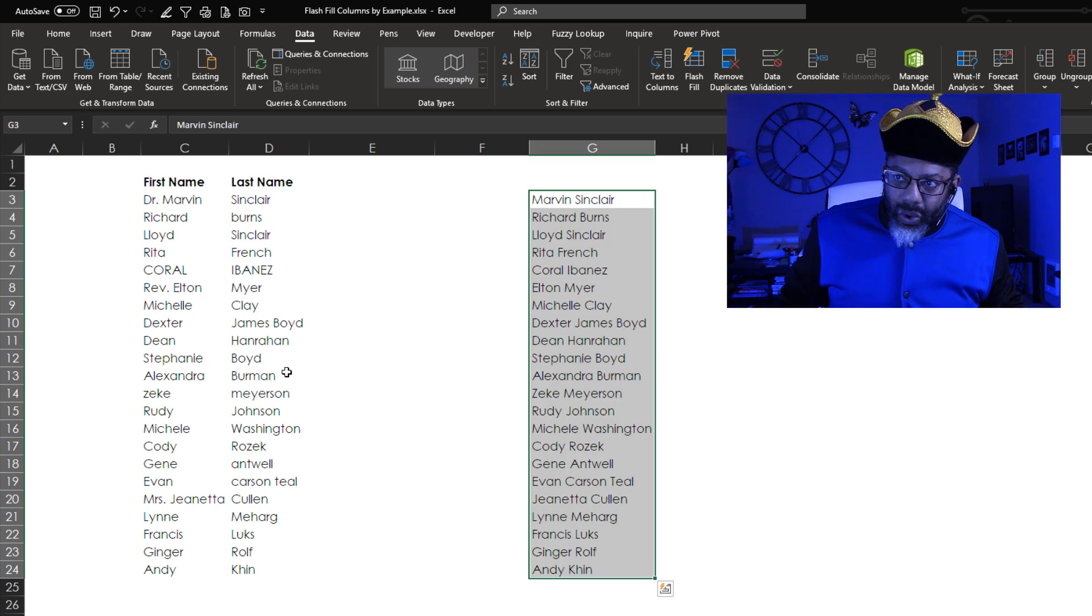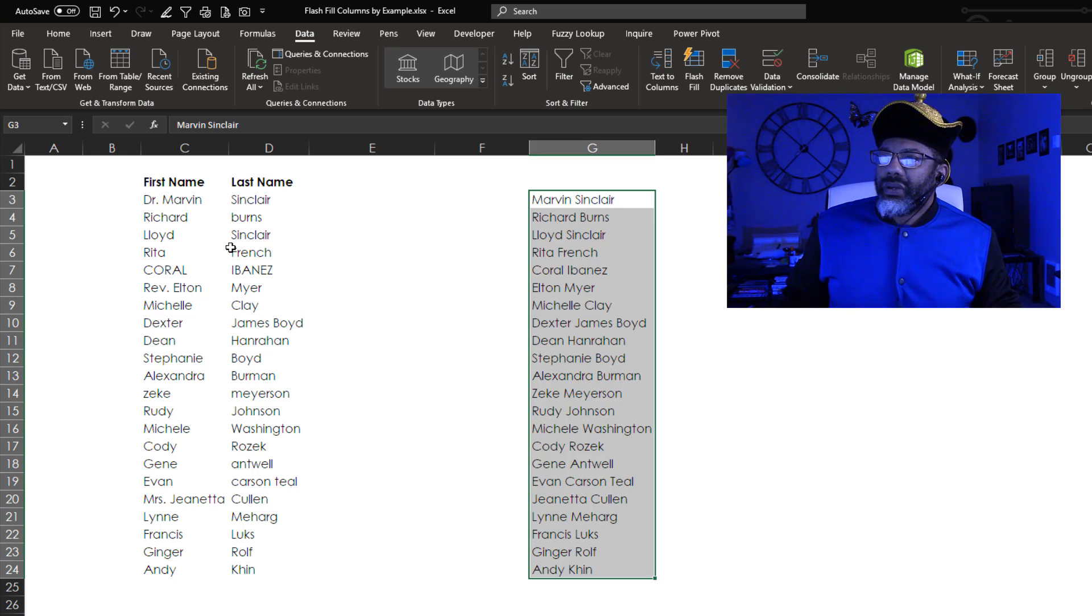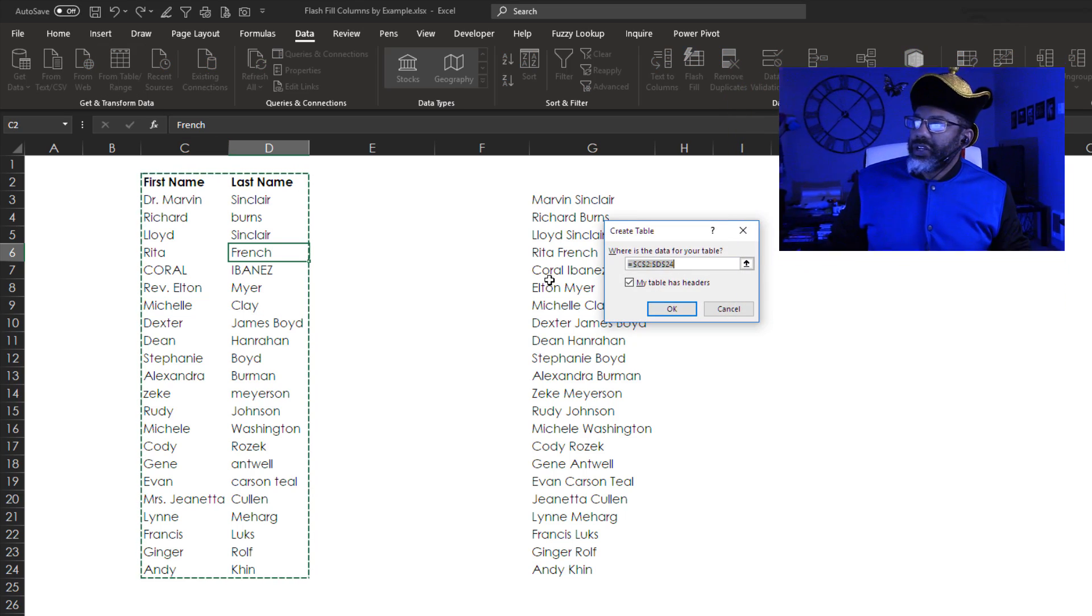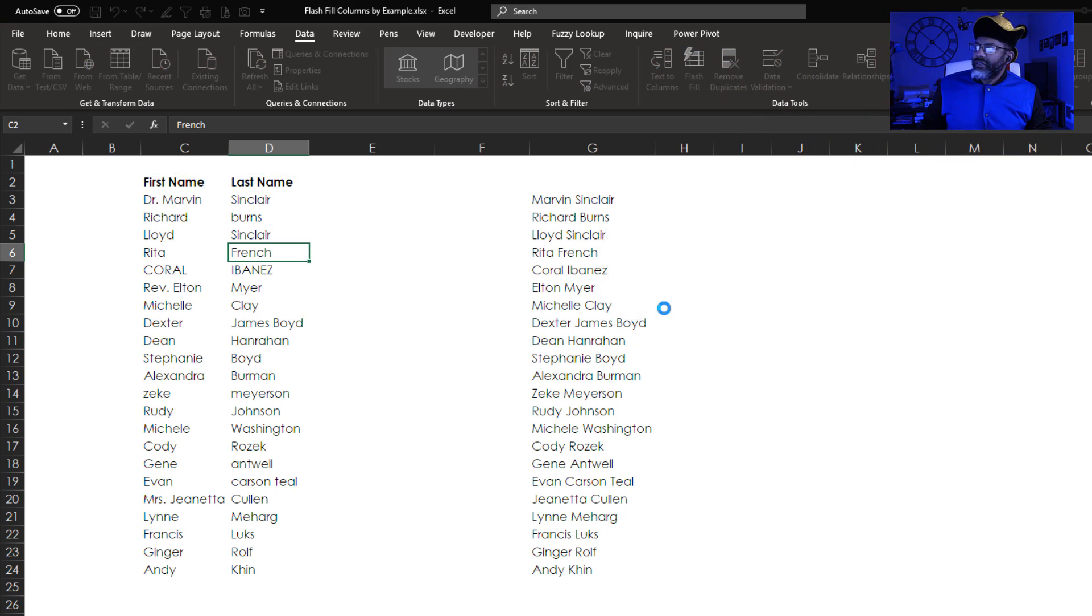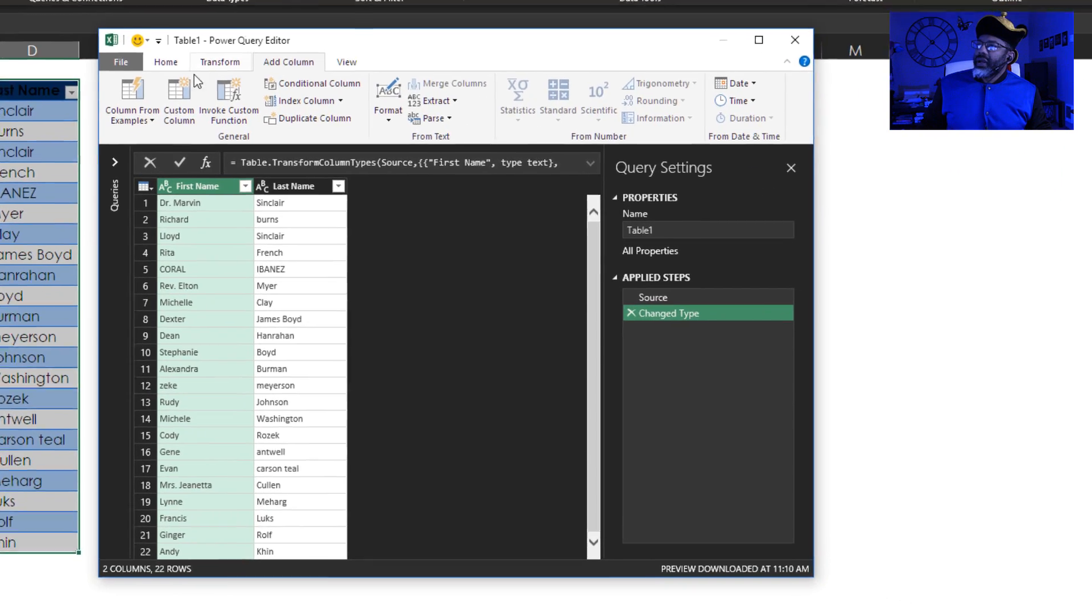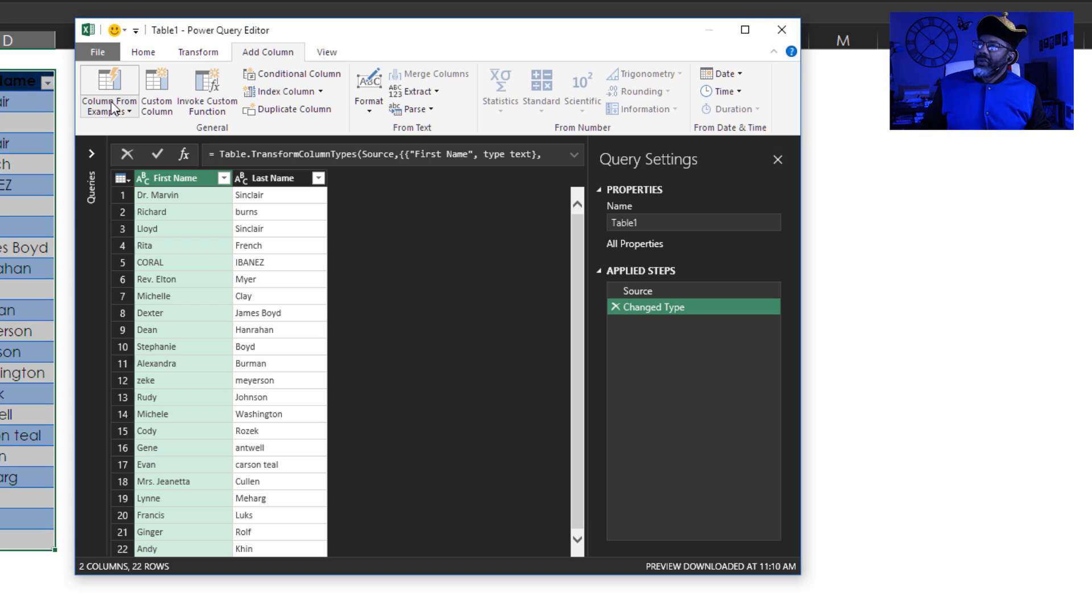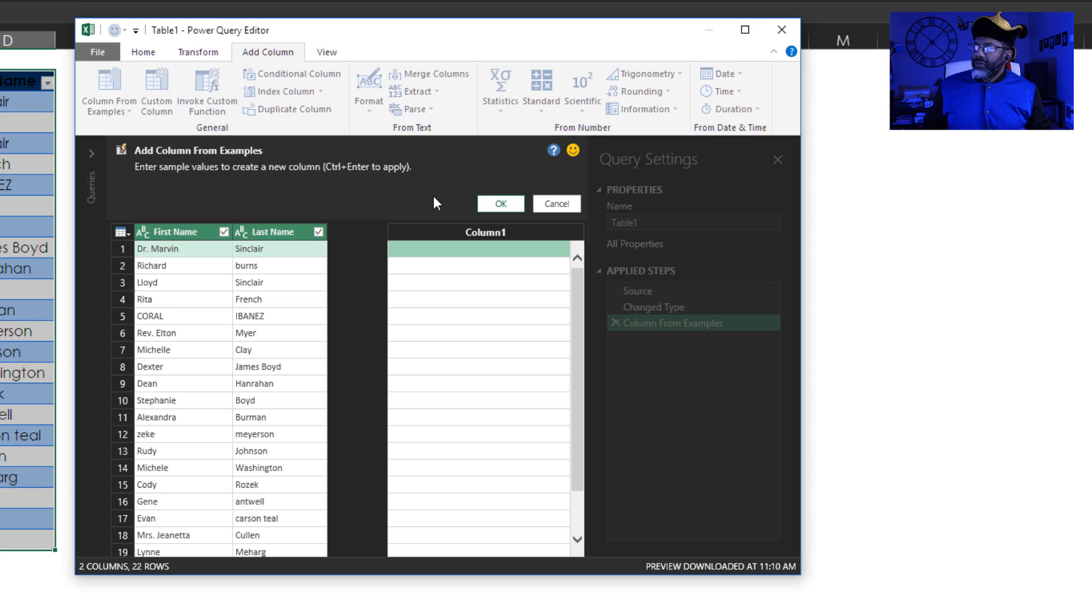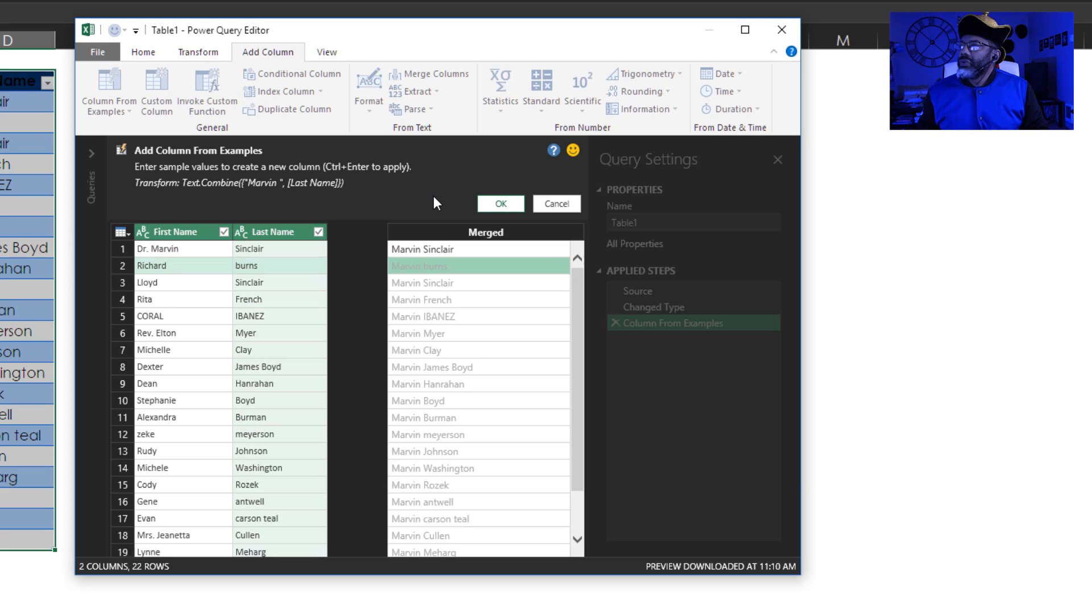Now let's go to Power Query. Click inside the data range from table slash range. We do have headers, add column, column from examples, from all columns, Marvin Sinclair. Is this what we want, Marvin Burns? No,